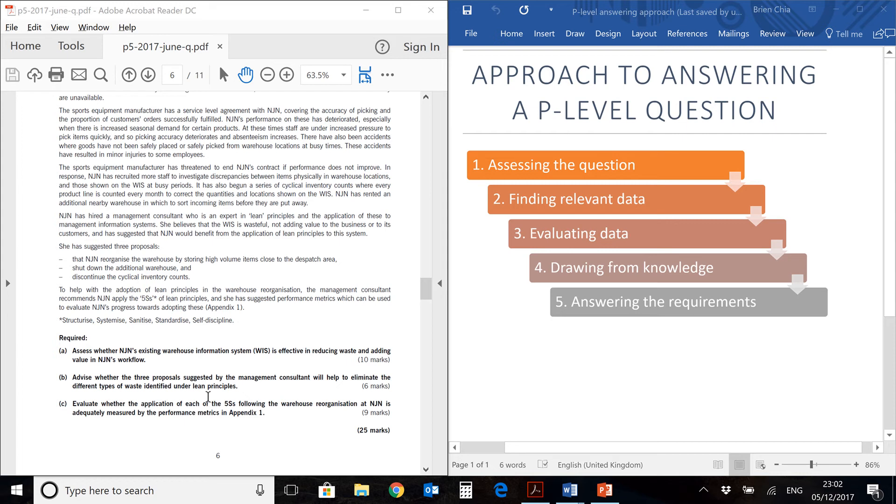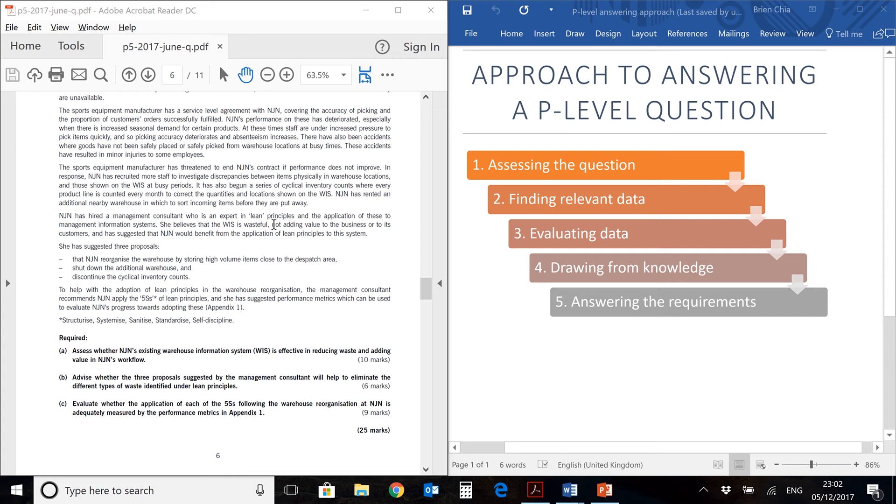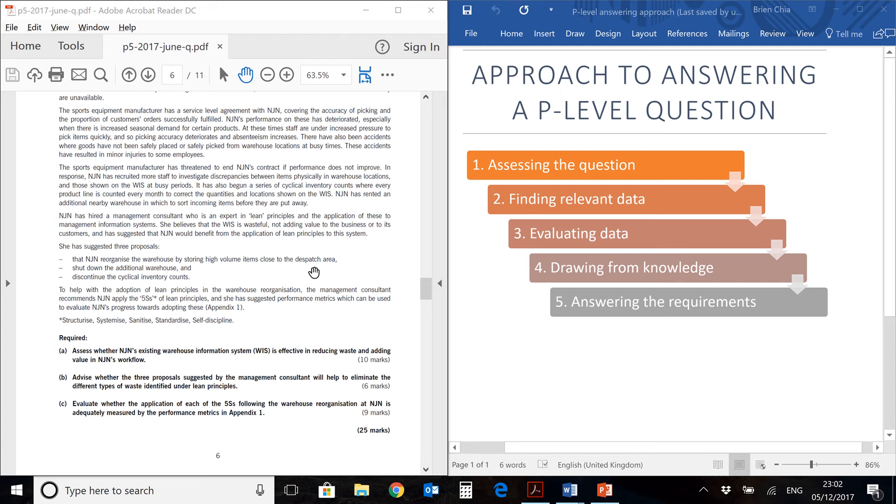So the topic that we are covering today has something to do with lean principles. Once we have assessed the question and looked at what is required, then we can go to the next step which is to find relevant data. As we go through the question prompt, you will find that in this paragraph, NJN has hired a management consultant which is an expert in lean principles. She believes that the WIS is wasteful and she has made 3 proposals which are over here.